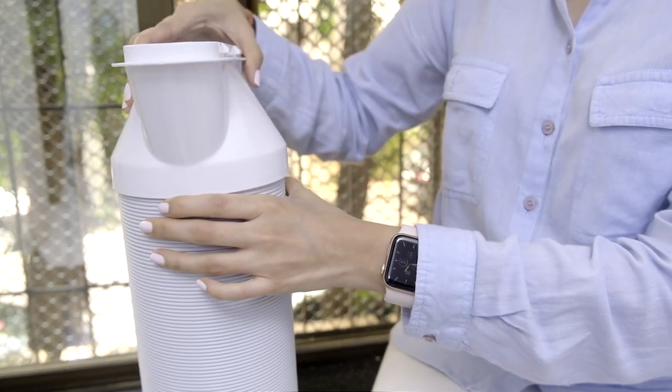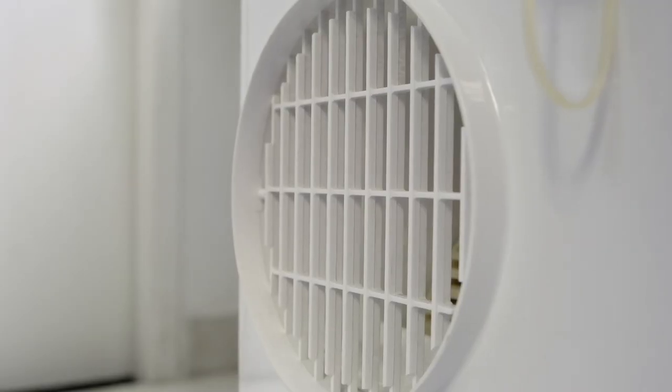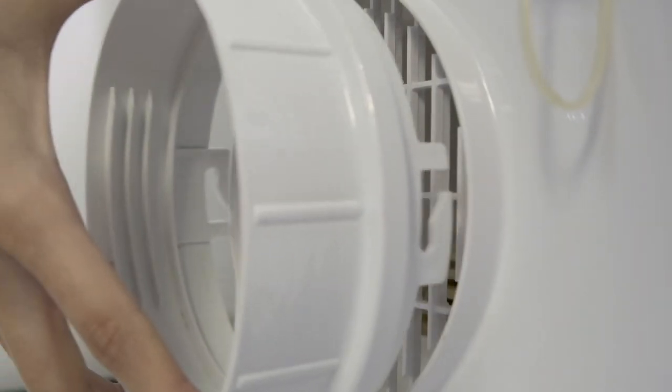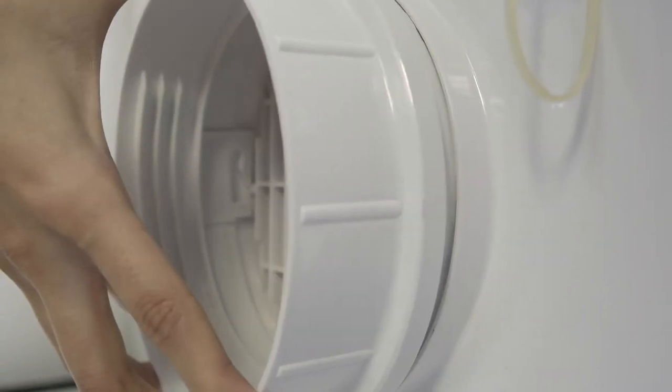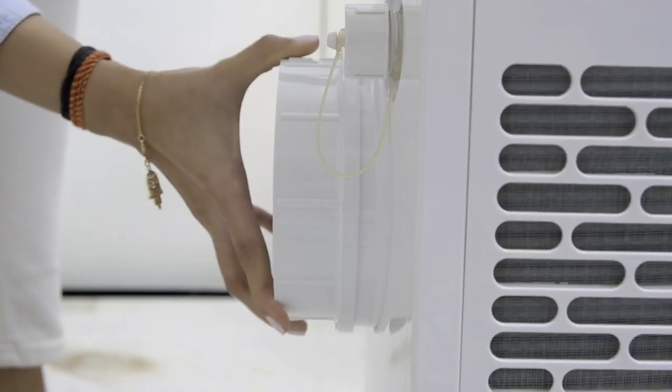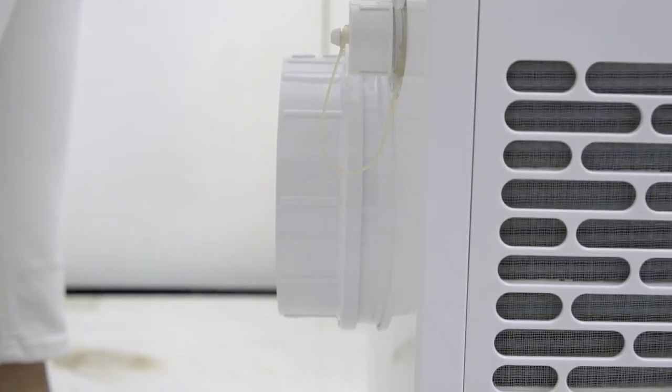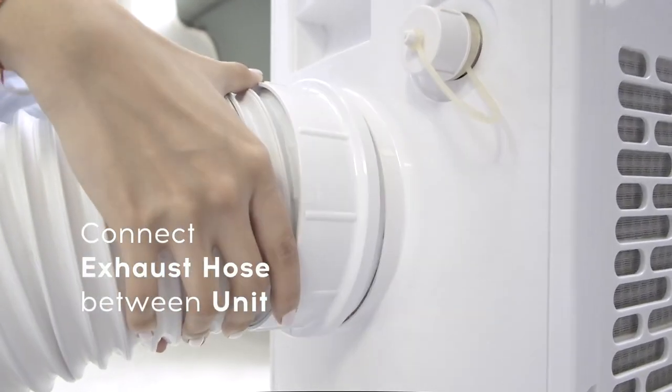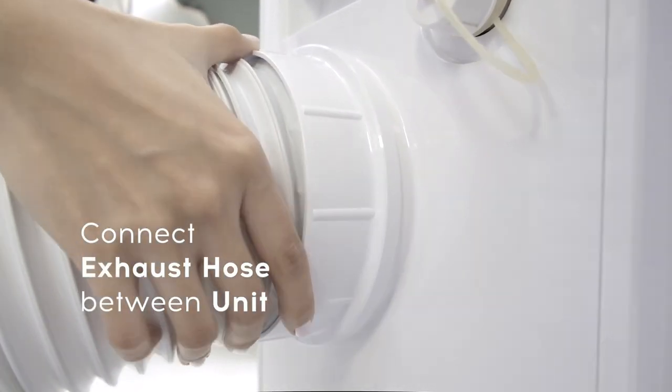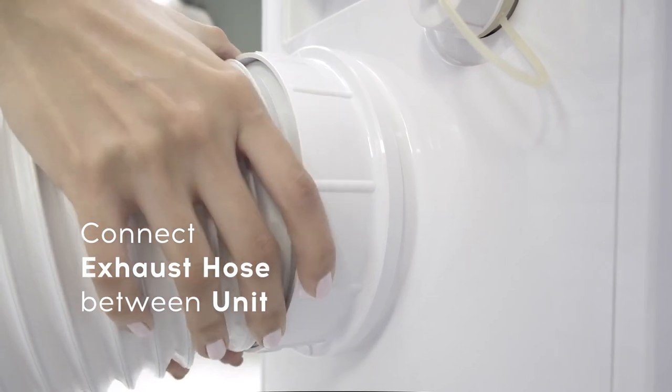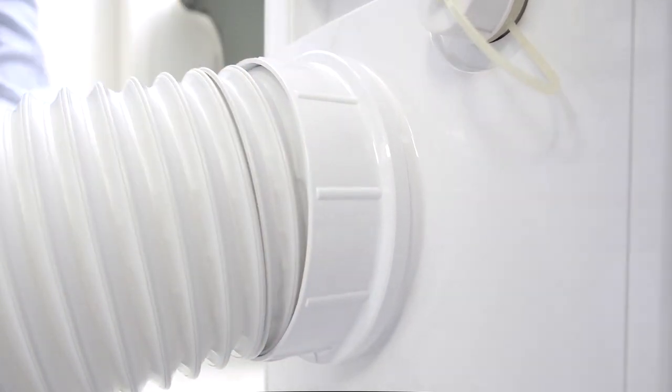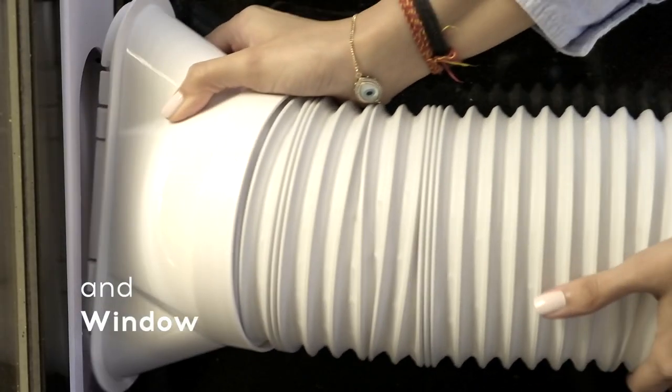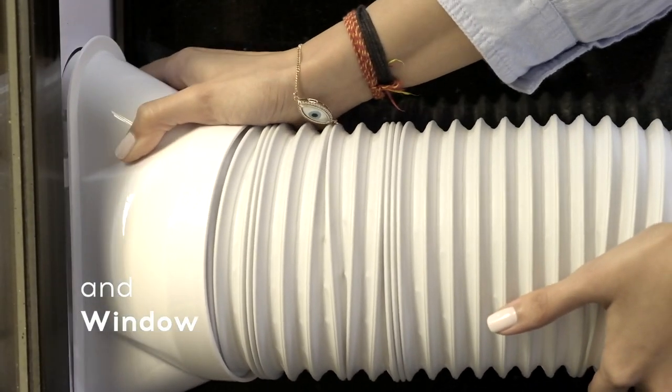Similarly, attach the second adapter to the other end of the exhaust hose. Secure this end on the exhaust opening at the back of the machine and attach the window adapter to the opening in the window kit.